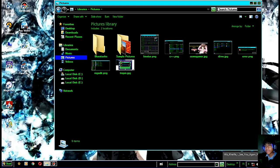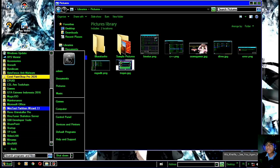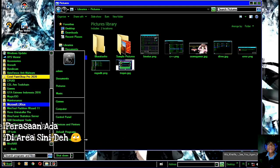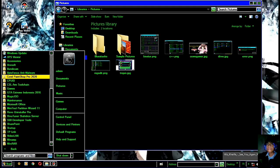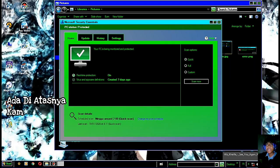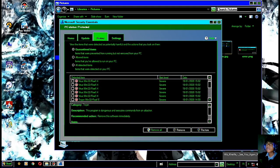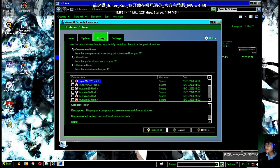Untuk cara mengatasinya, teman-teman tidak perlu install ulang atau apapun. Yang teman-teman butuhkan adalah sebuah program dari Microsoft, namanya Microsoft Security Essentials. Di sini teman-teman bisa mengecek dengan klik Scan Now, dan nanti akan muncul beberapa kesalahan. Ini adalah kesalahan yang sudah Henry dapatkan pada saat scan.